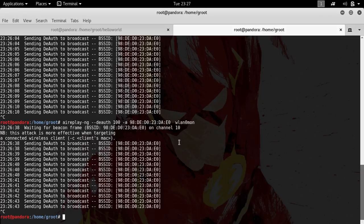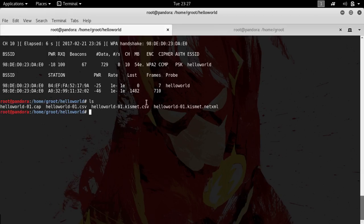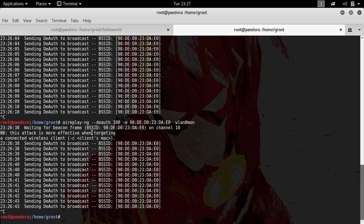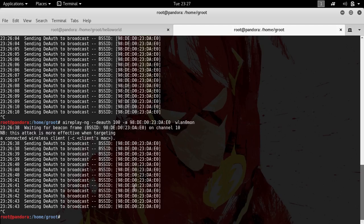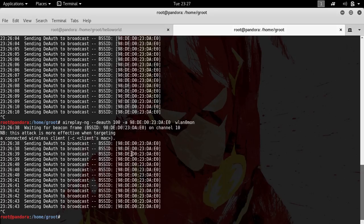You can obviously specify the channel number but I haven't. Let's just go over here and we've got the handshake. What happens is that when you actually kick all of the people or a particular person out of the network, their device will try to reauthenticate to the access point and thus we will get the handshake.